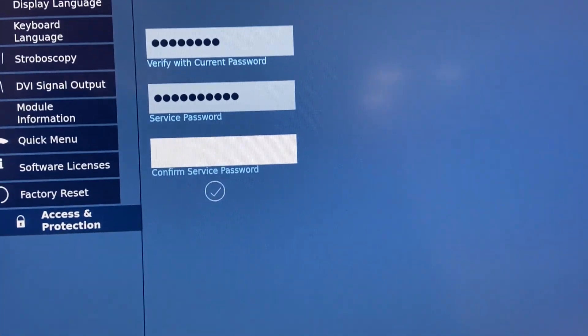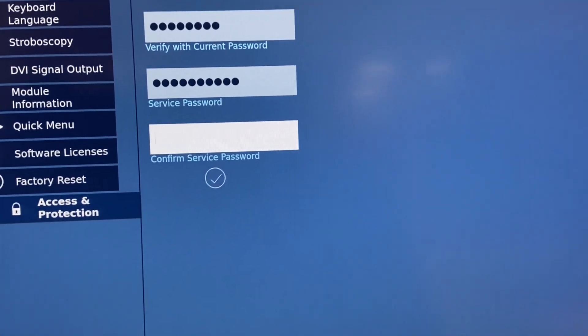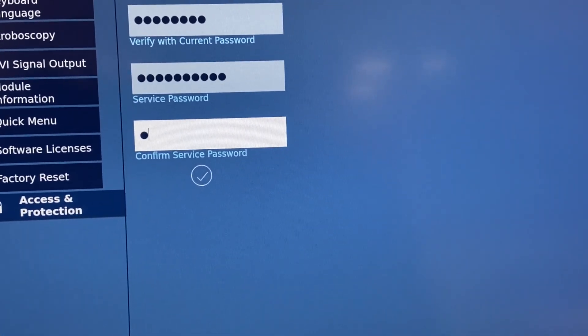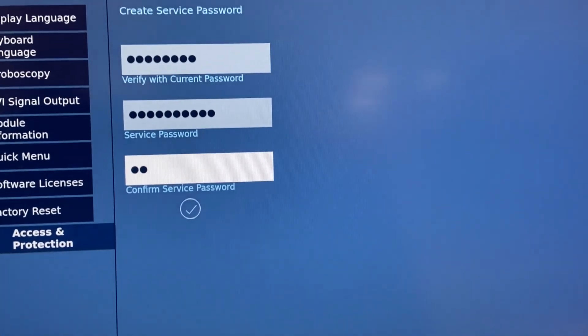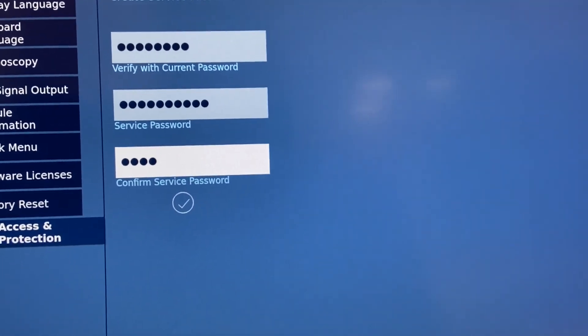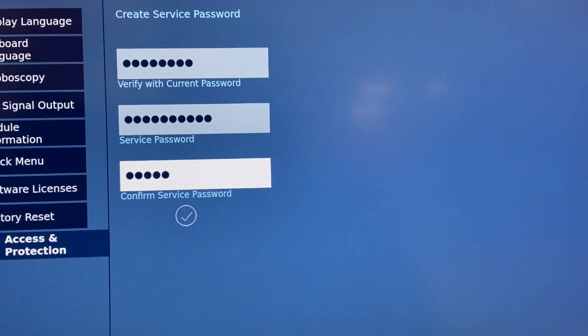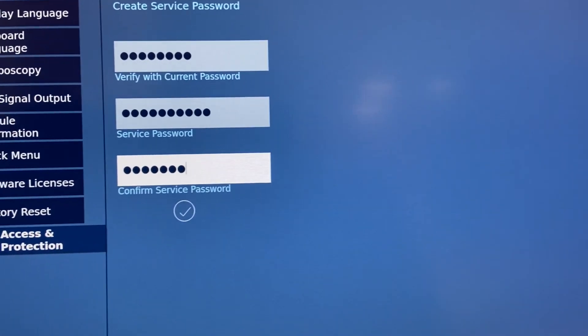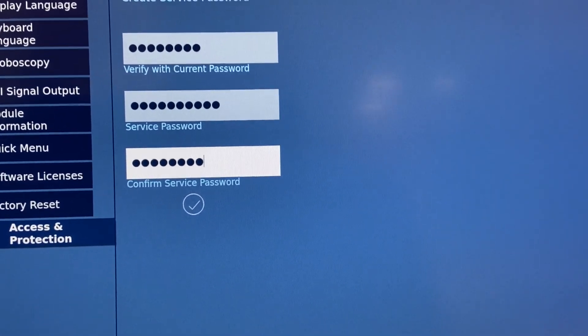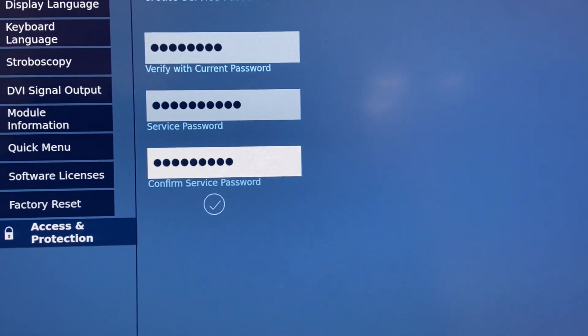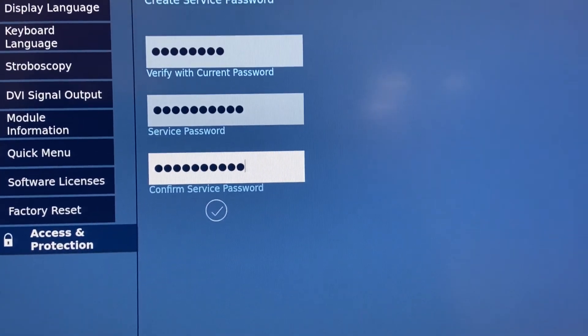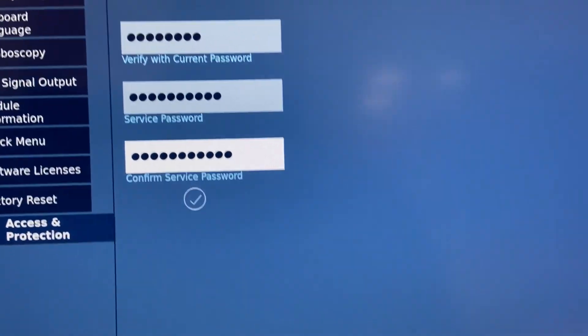Type it in again, K-A-R-L-S-T-O-R-Z-1, exclamation point.